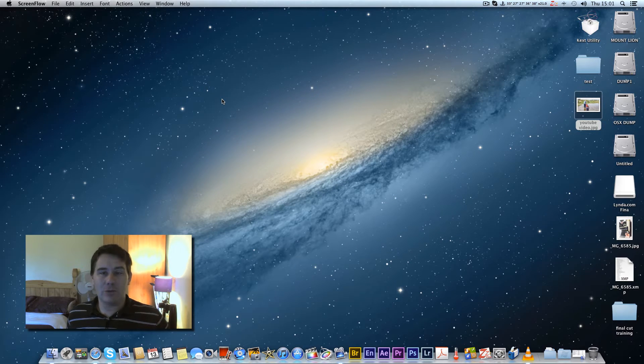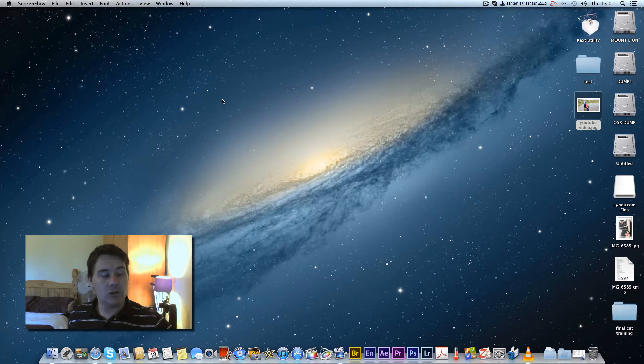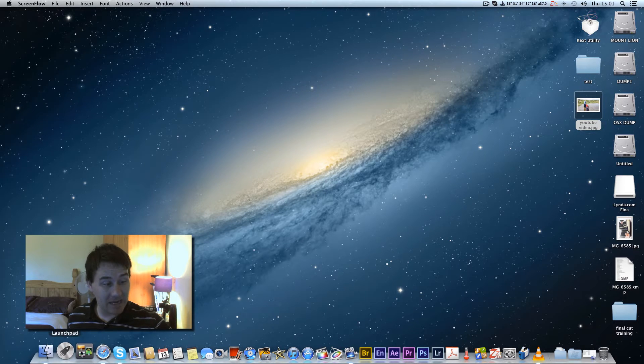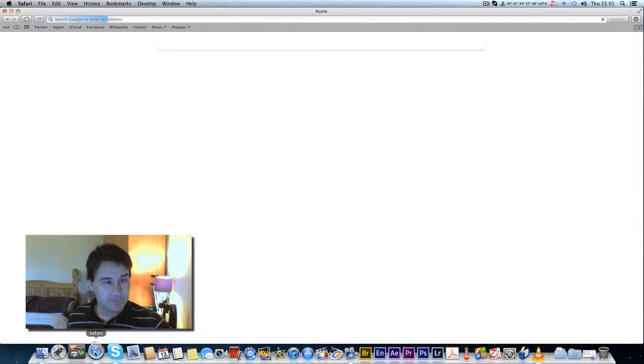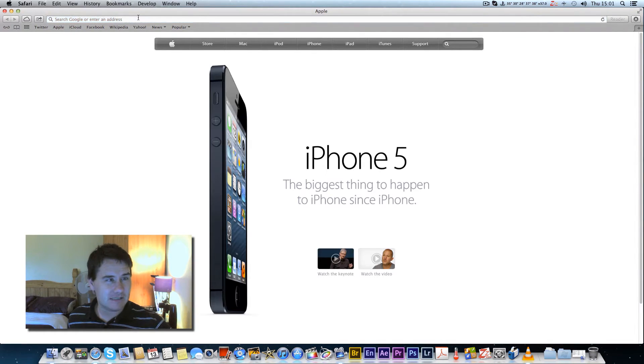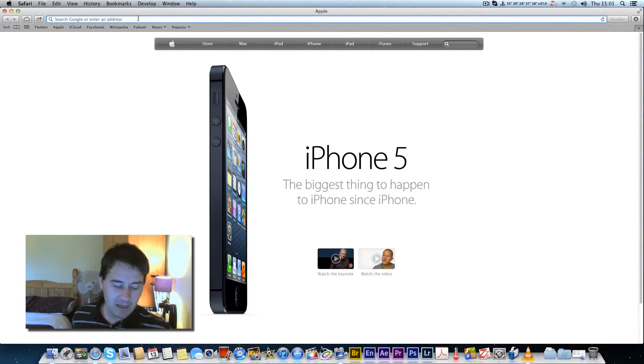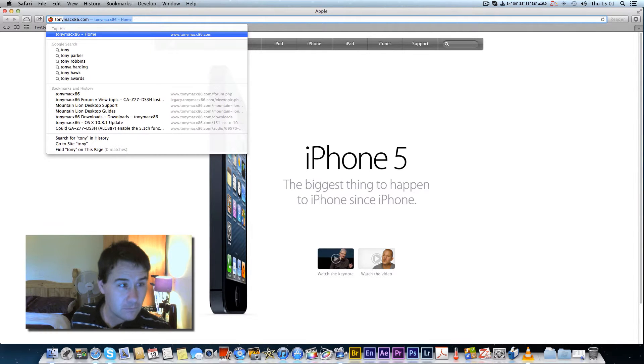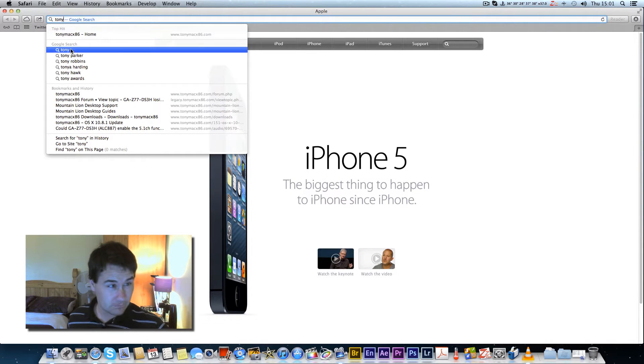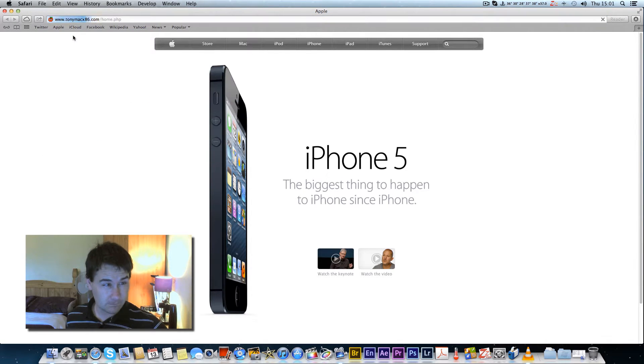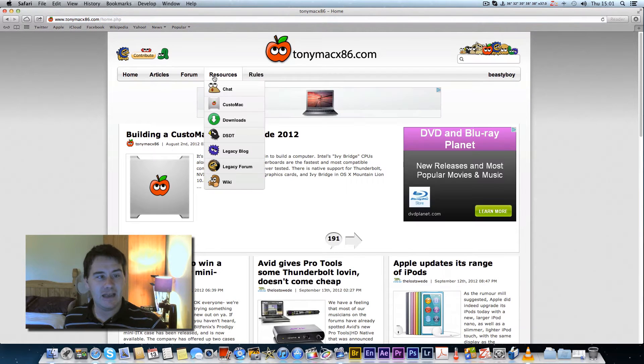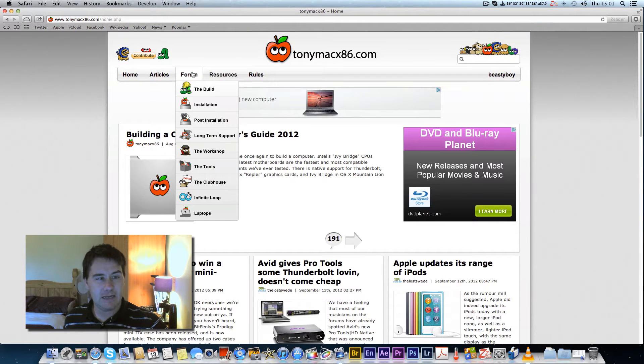Some of the new hardware that's coming out, if you look on TonyMac's website, I'll just see if I can find that. If we just go to TonyMac's website here.